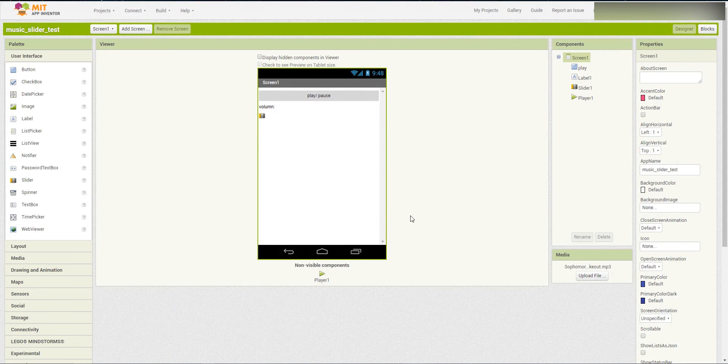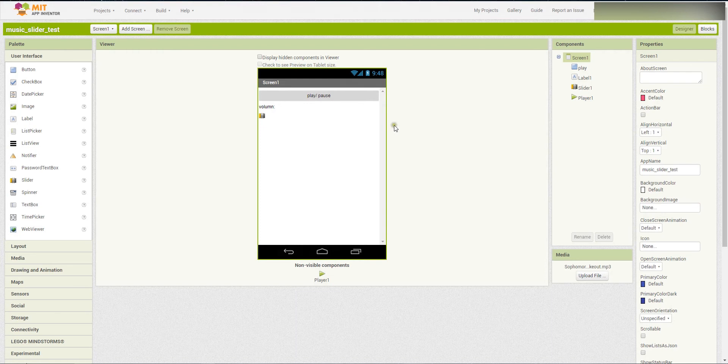Hello, good afternoon everyone. Today I will teach you how to build this app using the App Inventor.